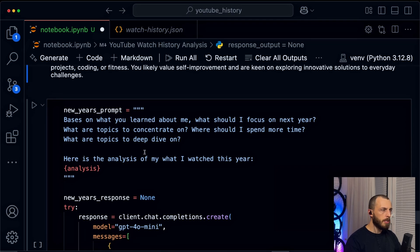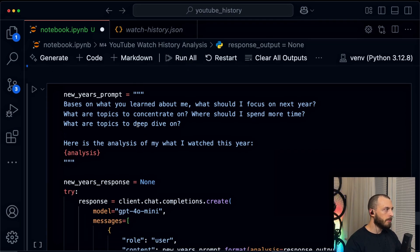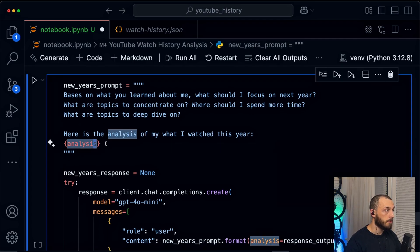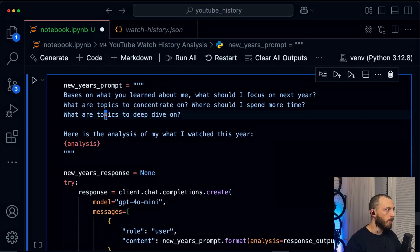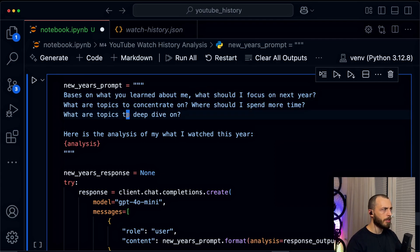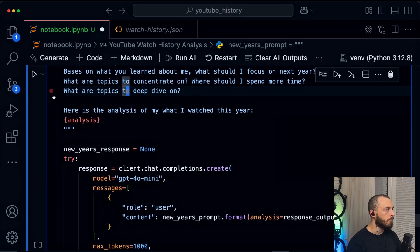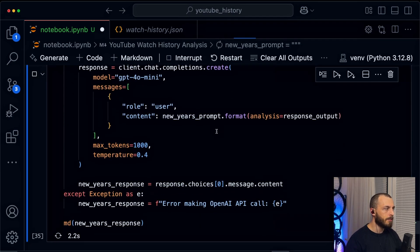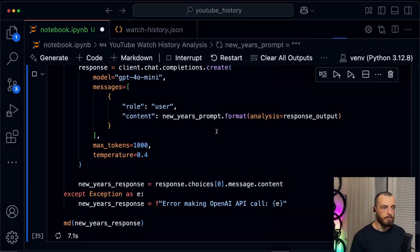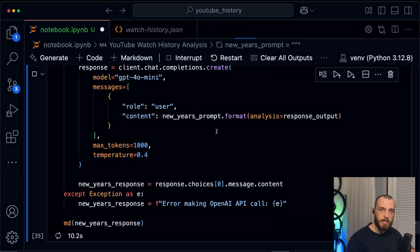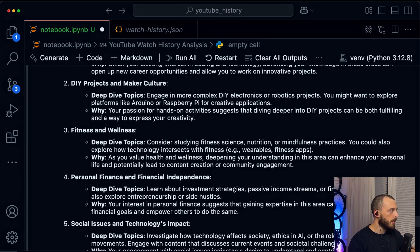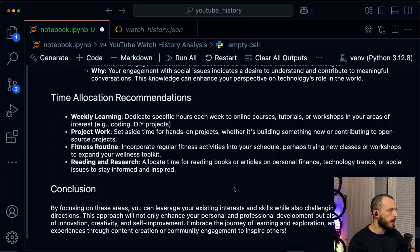But what about next year? What should I concentrate on next year? What should I do next year? So I created another prompt and feed in the analysis from the prompt before. And let's say, what should I concentrate next year on? What should I spend more time on? Are there any topics where I should deep dive on? And this is basically trying to understand a bit more, who am I? And what should I be known for? So let's see what the LLM is saying about that: fitness, well-being, DIY projects. And yeah, this is how you can use LLMs and your watch history to understand yourself.